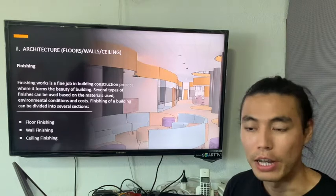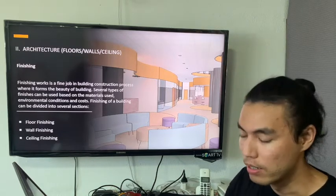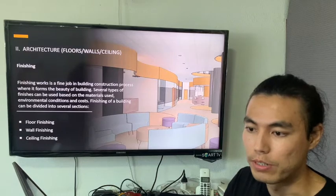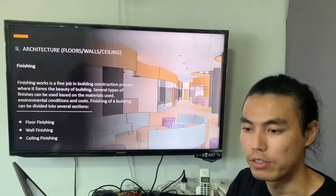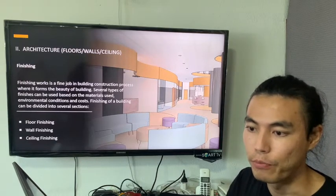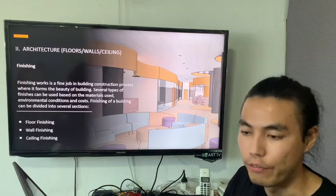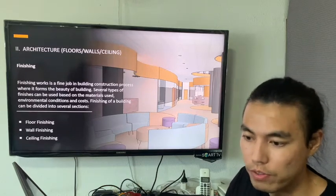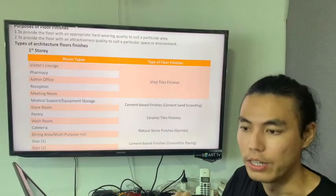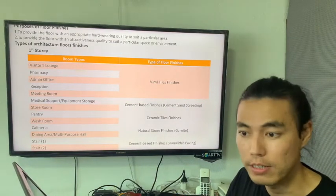Good day everyone. My name is Zia Cohen. I would like to present the architecture floor, wall, and ceiling finishes for the SAAA project. Here are the floor finishes, wall finishes, and ceiling finishes. Here is the schedule for the floor, wall, and ceiling finishes.